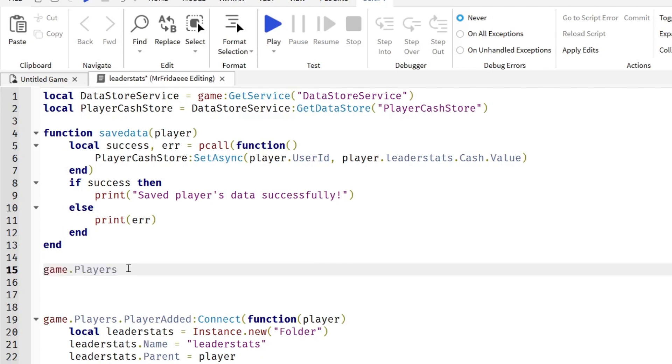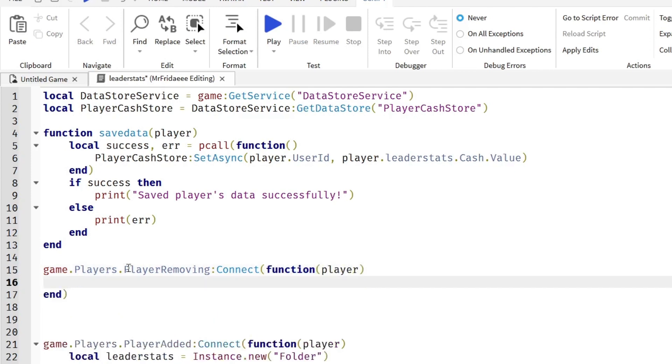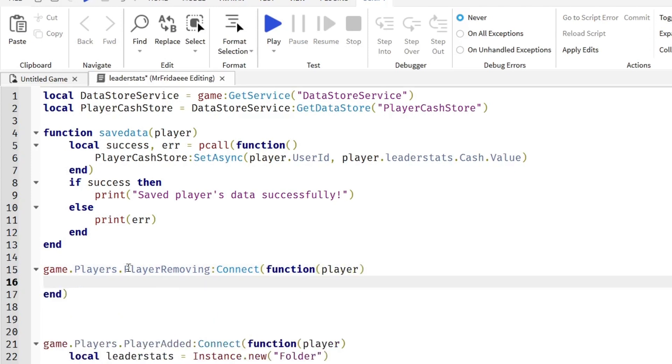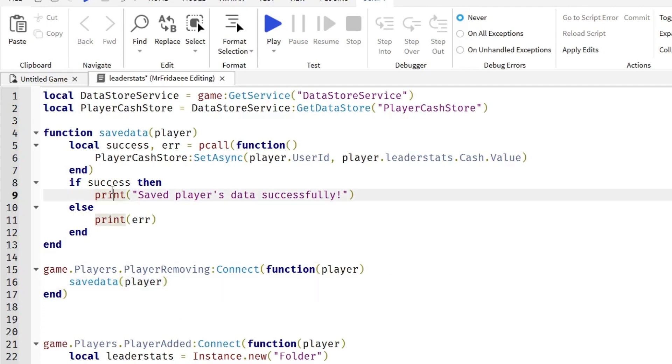Let's call the function when a player leaves so that when they leave their data saves successfully. Game.Players.PlayerRemoving:Connect function, put the parameter that Roblox gives us automatically player. And we're going to do saveData player. So this will save the data of the player that's leaving and this is the code that will run because we call this function.